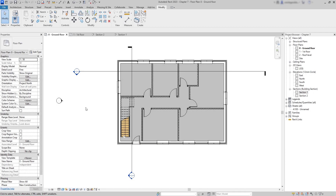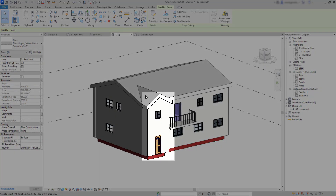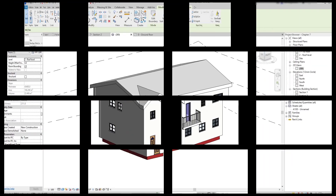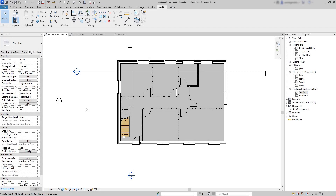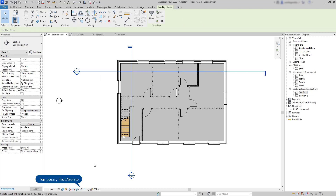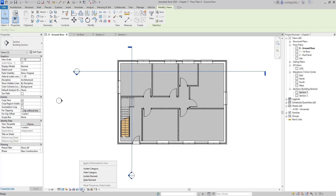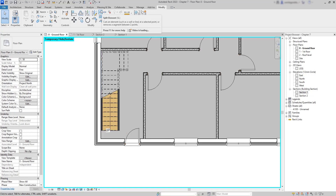On the next chapter we will modify some elements of the house: changing the exterior wall at the front, editing the floors, and creating balconies. First, I hide the sections using Temporary Hide/Isolate > Hide Element — the blue border indicates they will reappear the next time the project is opened. Next, to increase the entrance hole, I use the Split Element command on the wall.